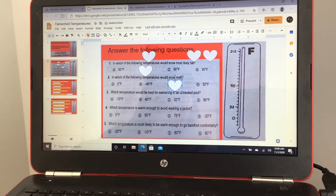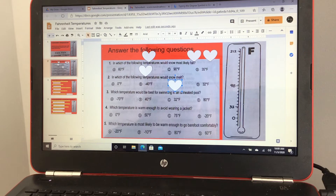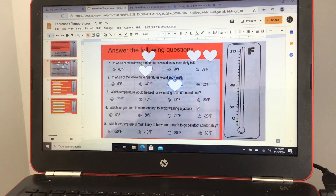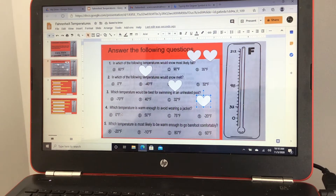Which temperature would be best for swimming in an unheated pool? Negative 70 degrees Fahrenheit, 40 degrees Fahrenheit, 32 degrees Fahrenheit, or 80 degrees Fahrenheit? It has to be D. I'm not going swimming when it's negative 70 out, and at 32 the water would be frozen.